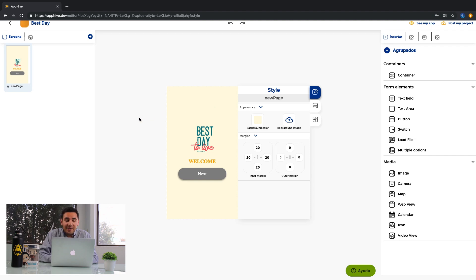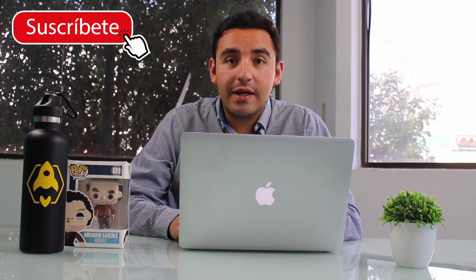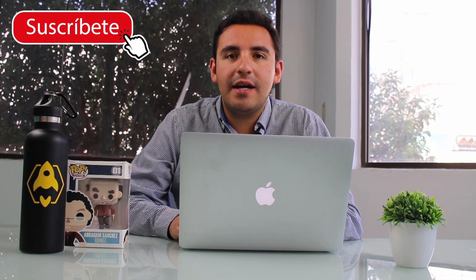And that's all. You already have your first app screen in minutes. So, what do you think? It's easy, right? If you have any question, please write us. We are recording more videos like this to show you every part of the platform. Don't forget to subscribe our channel. See you in the next video, guys!